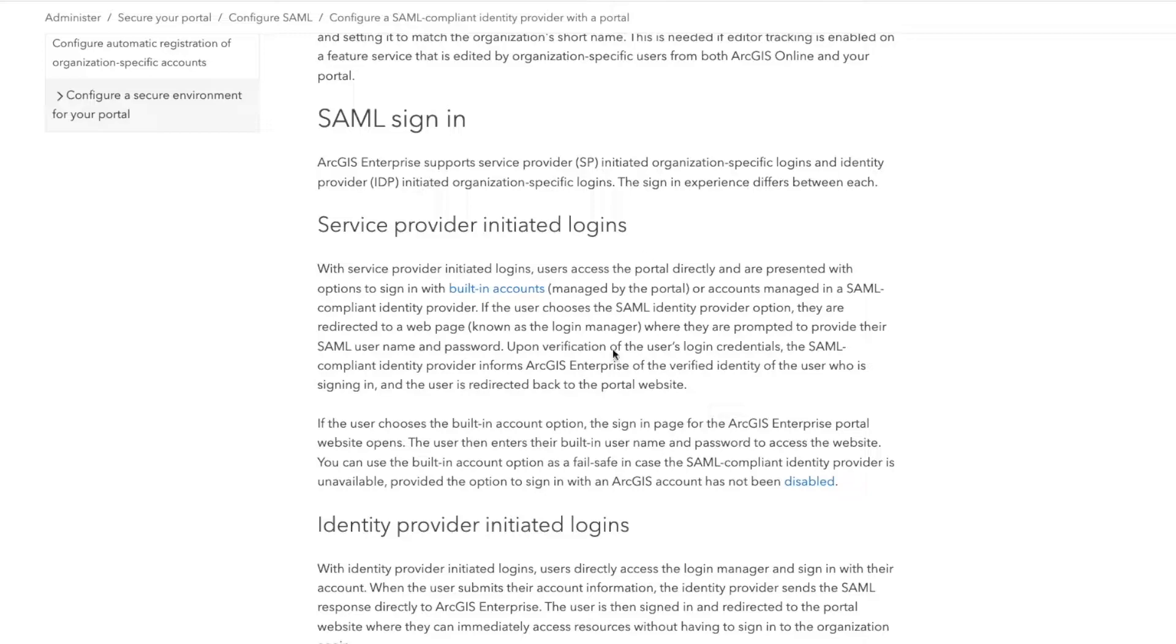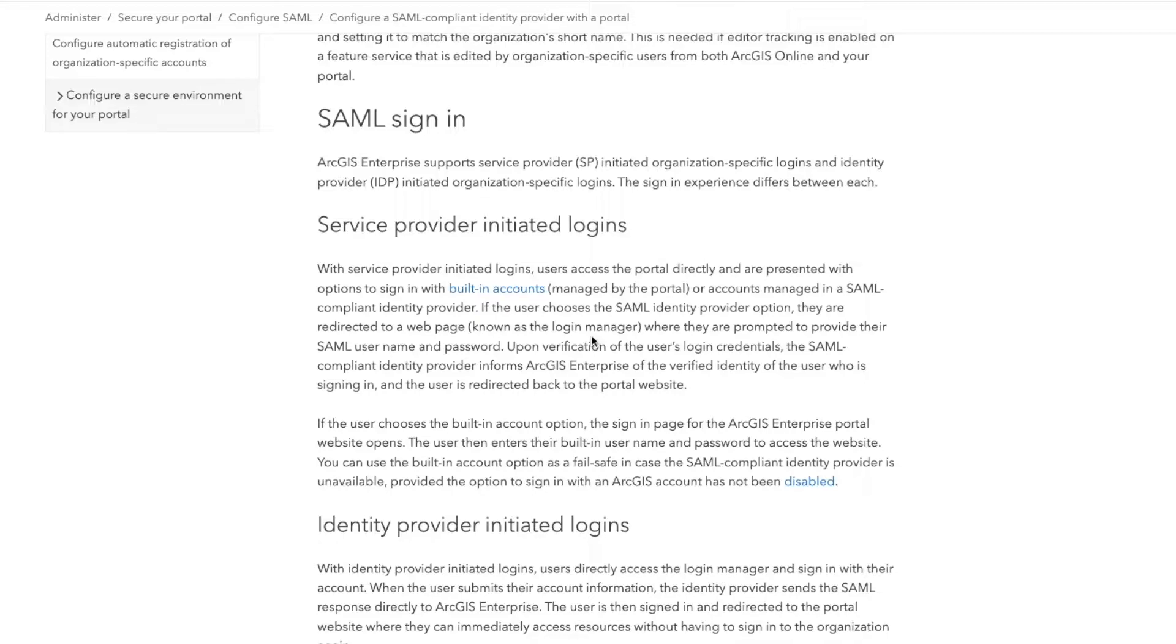Otherwise, for information, ArcGIS Online Enterprise integrate with all SAML providers. They clearly articulate that here. So no matter what you're using, whether it's an Active Directory service or a service like Okta, for example, or OnePass or any of these other popular single sign-on platforms, if they have SAML integration, you can integrate that with ArcGIS.